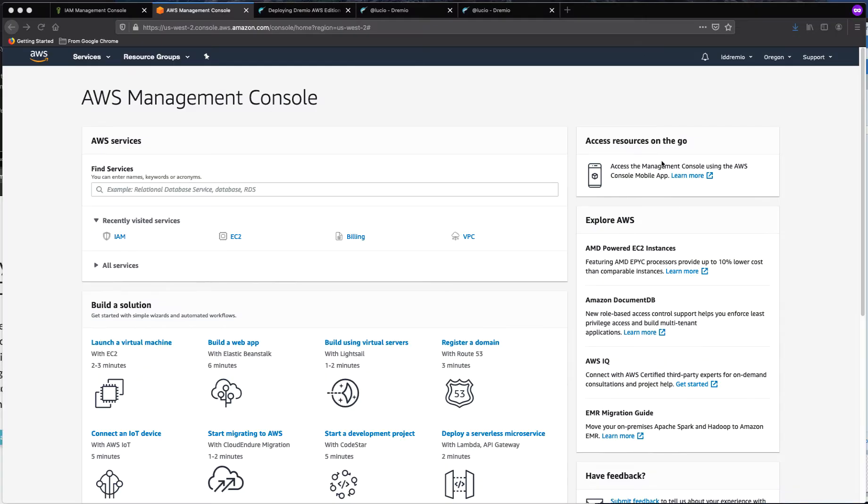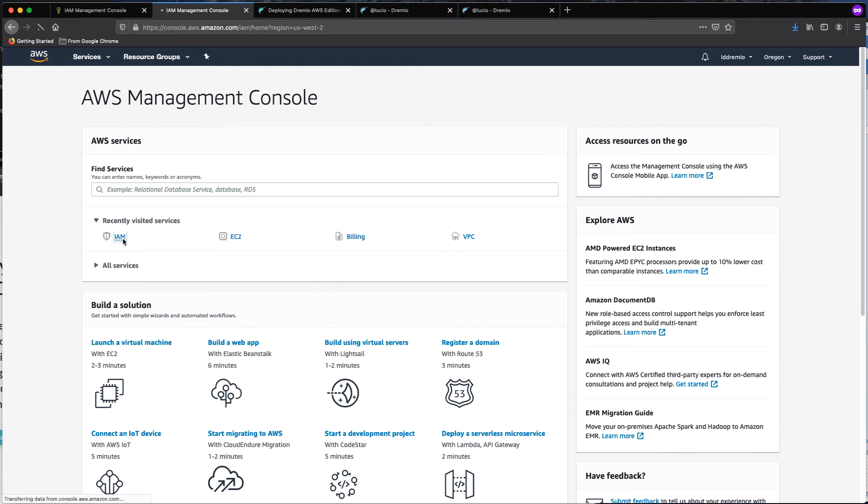Hello everyone, in this demo we are going to configure an IAM role for Dremio AWS Edition. So the first thing we're going to do is go to our AWS console and navigate to IAM.